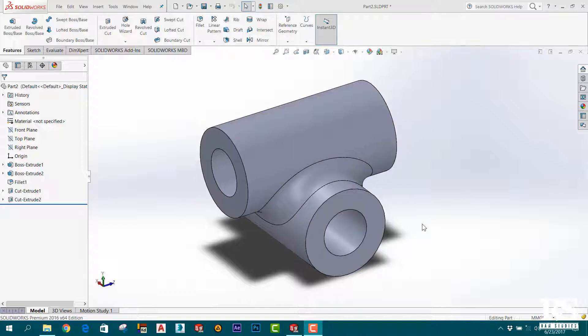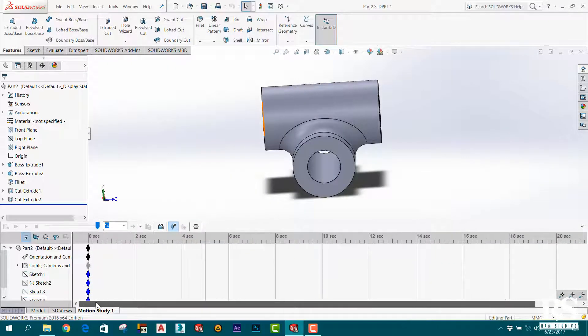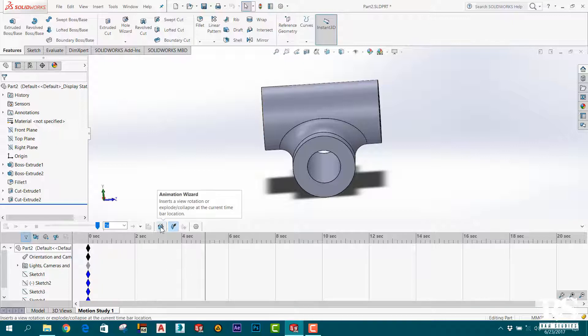If you use the assembly, the motion study tab here has the option for animation.